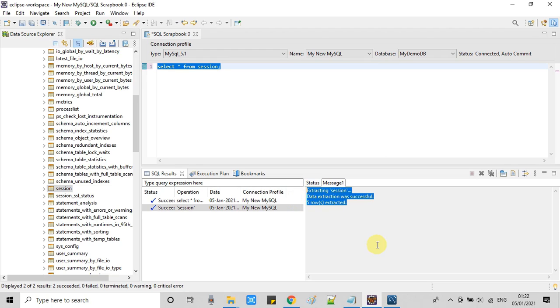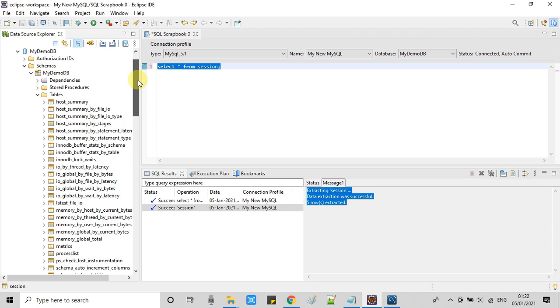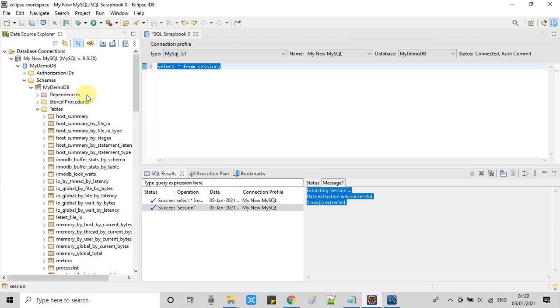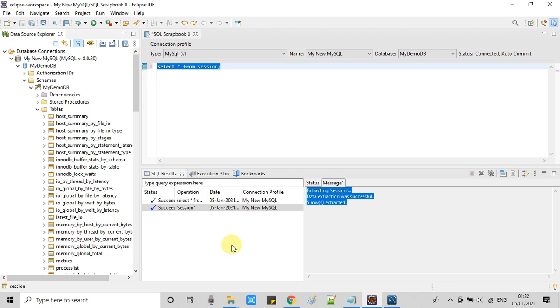You can see this will show you how many records have been saved inside the CSV. So this is the way you can access your MySQL database from the Eclipse IDE.